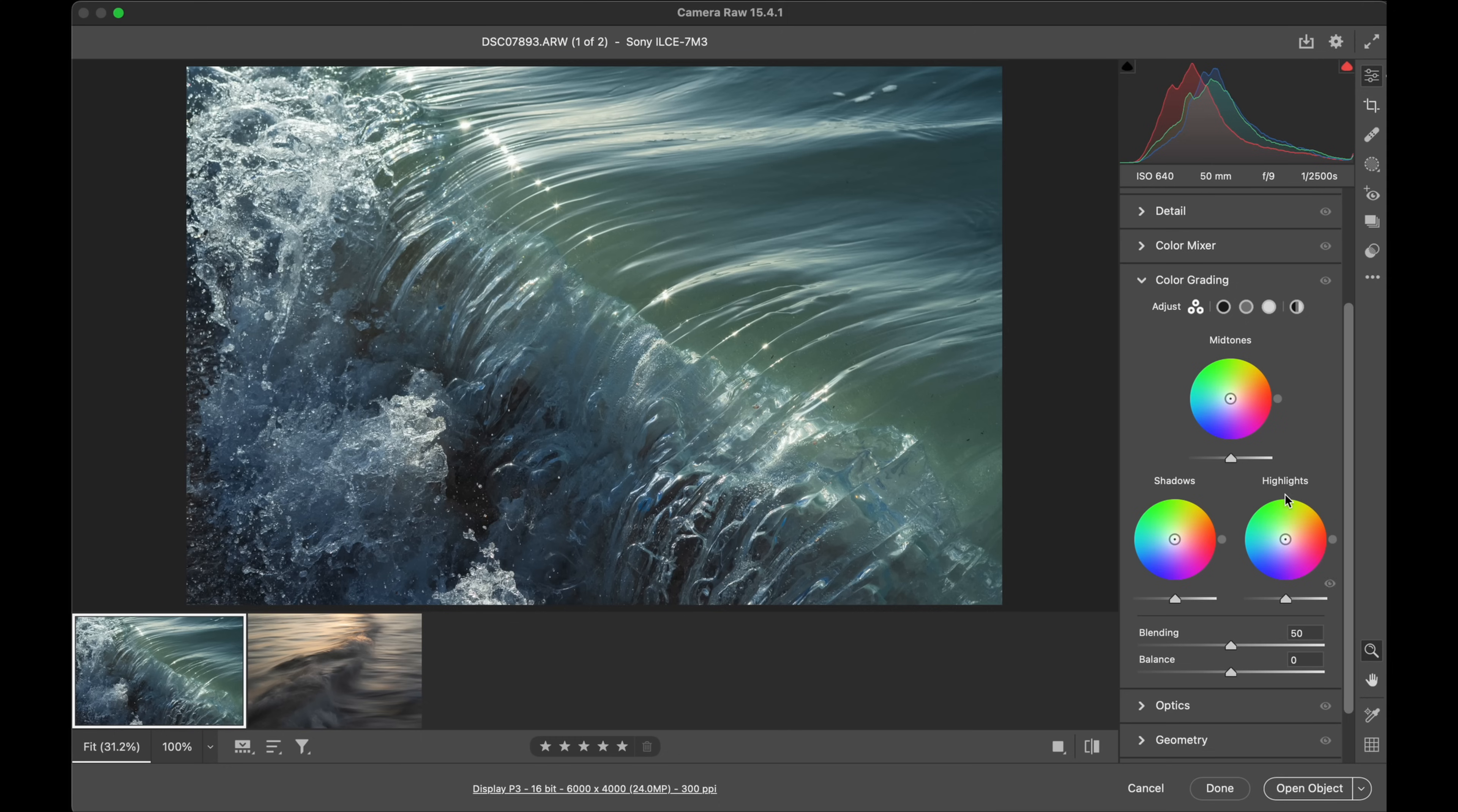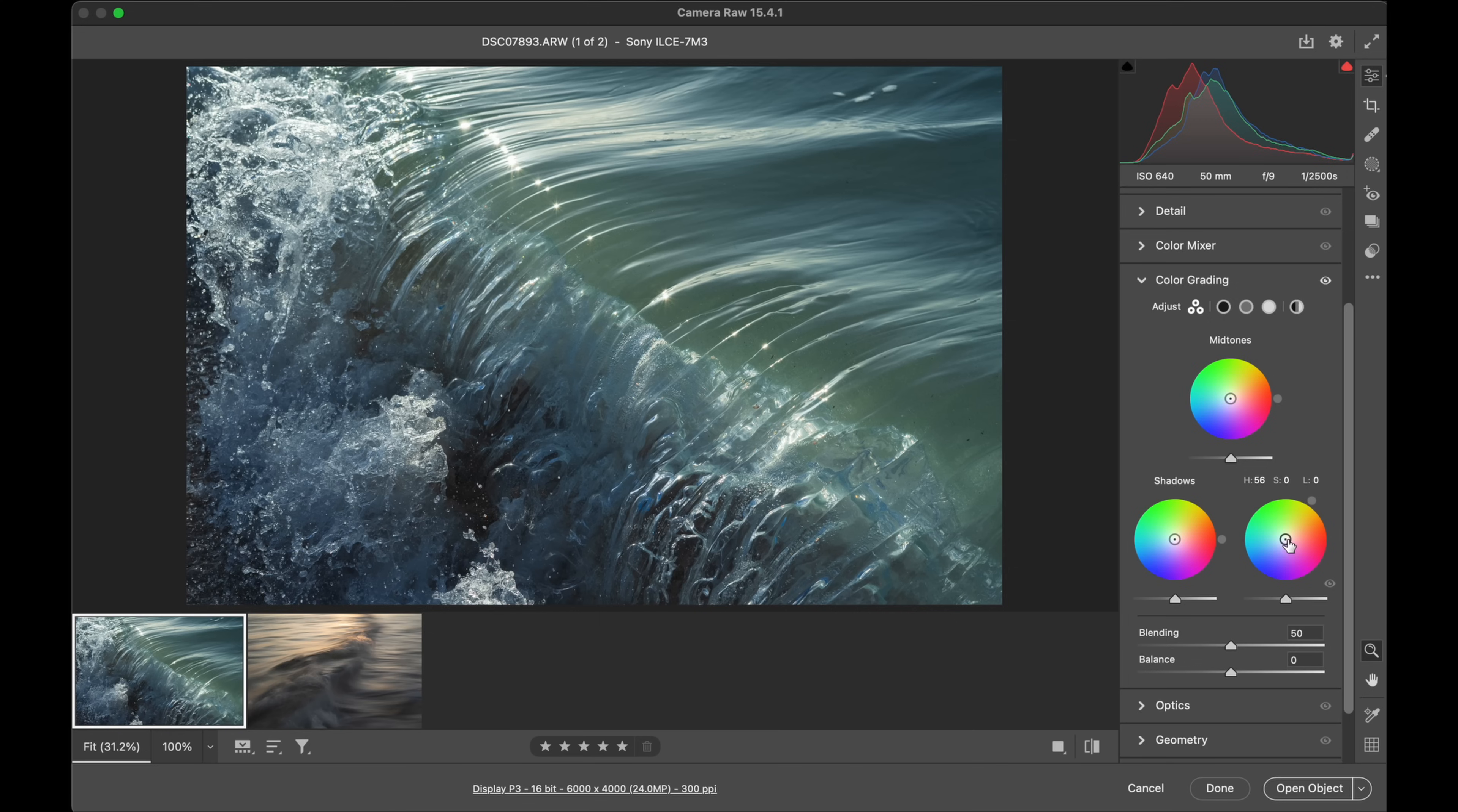What I want to do to the highlights is warm them. So I go to the highlight wheel, I move the outer circle to the color that I want to apply - I'm going to pick like a yellowy-orange. And now to apply it I need to select this inner circle and drag that outwards, and that applies the saturation.